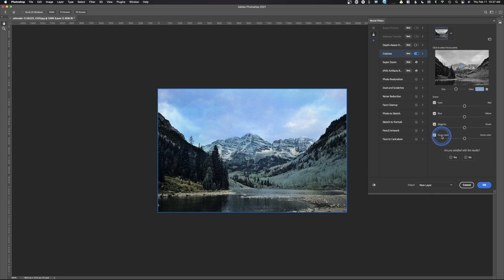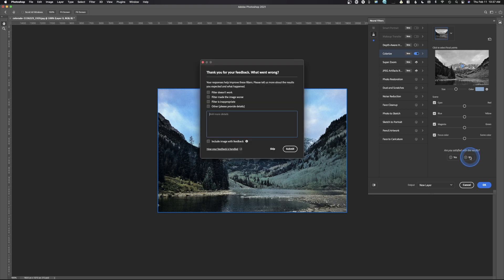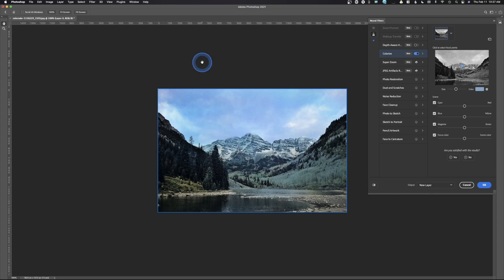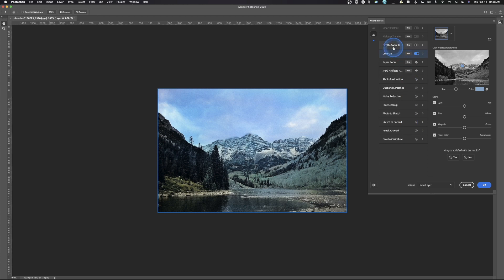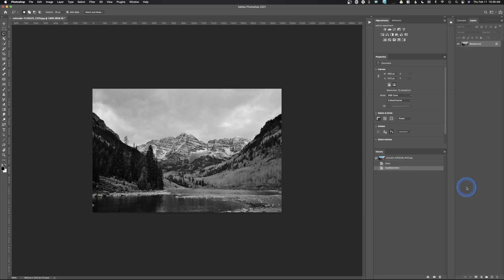We can also come in here and manually control colors, and we can focus the color. So right here, it says focus color. In my opinion, and one of my favorite features, are you satisfied with the results? And so we can come in here, and I can select no, and then I can fill out why I picked no. They can get some feedback and understand how to improve this filter. So colorize is right there. We're going to go ahead and hit cancel.